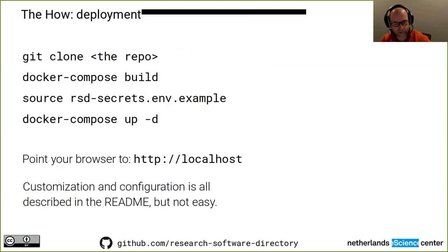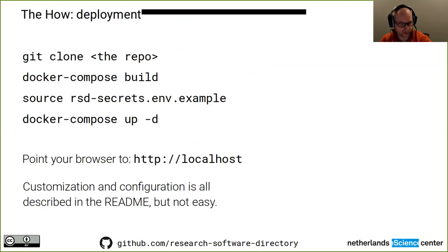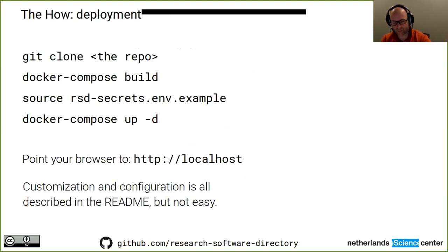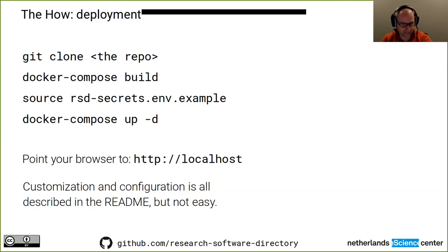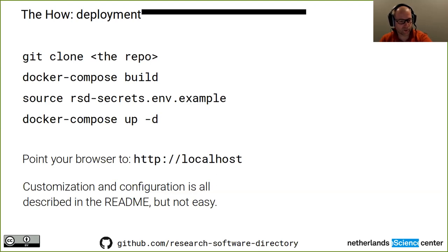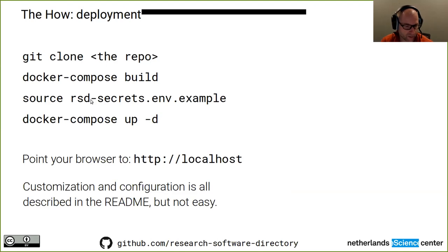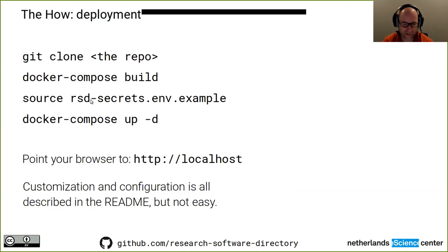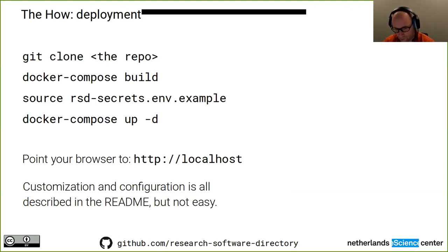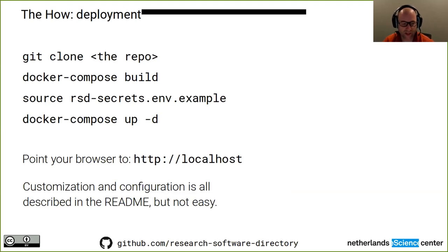So another question that you might have is how to get this research software directory running for your own institution or your own group. So the simple answer is, you do a git clone of the repository that you see at the bottom there. Then do a Docker Compose build. Put some environment variables in the terminal using this source command. And then do a Docker Compose. And then you have to wait a little bit, but then after, I don't know, a couple minutes or so, you will be able to see basically the same site that I just showed you online, but then running on localhost on your own computer.